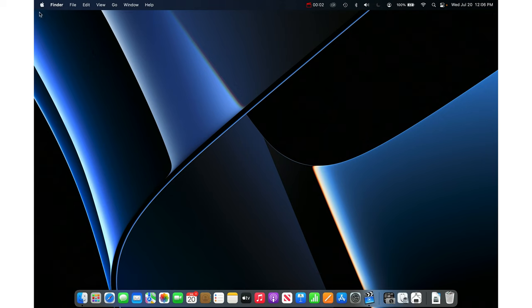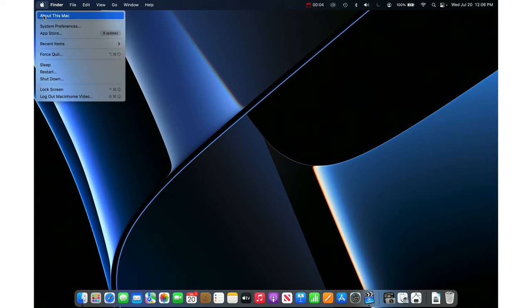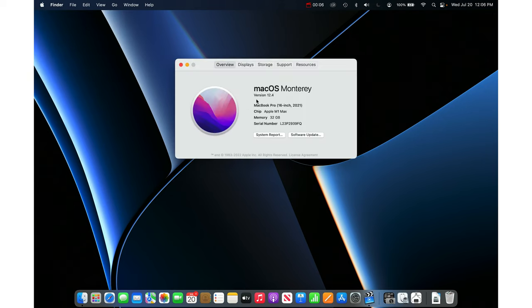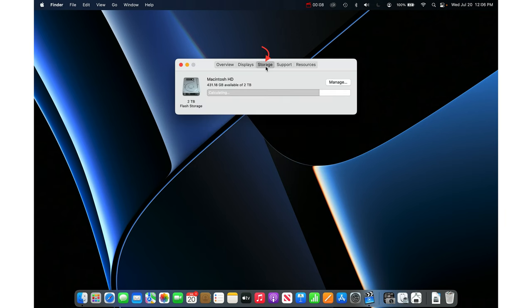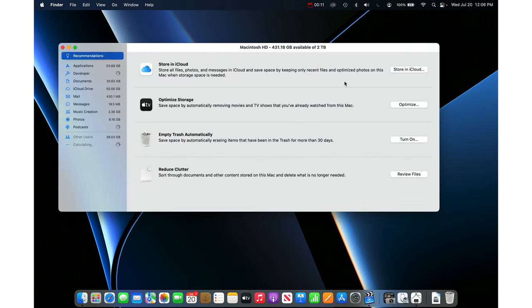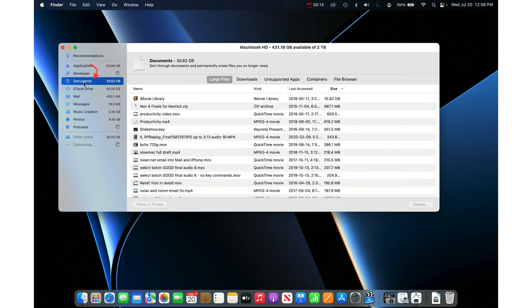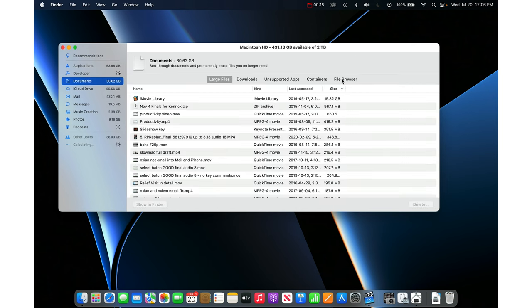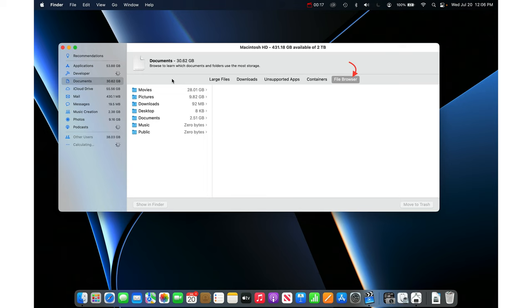Just click on the Apple menu in the top left and then go About This Mac. Then go into Storage and then Manage, and then on the left click on Documents and on the right click on File Browser.